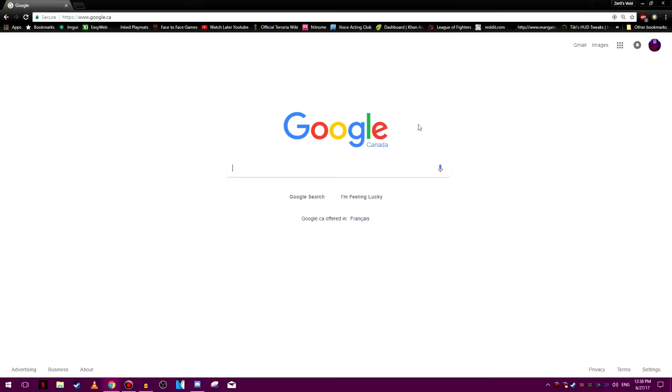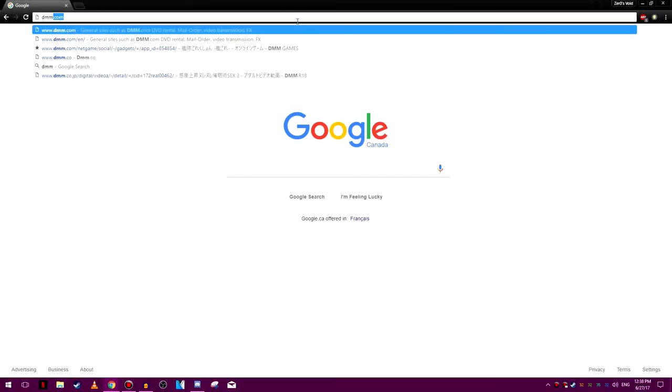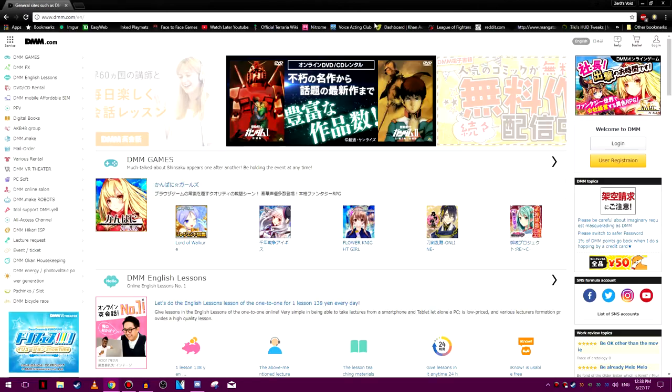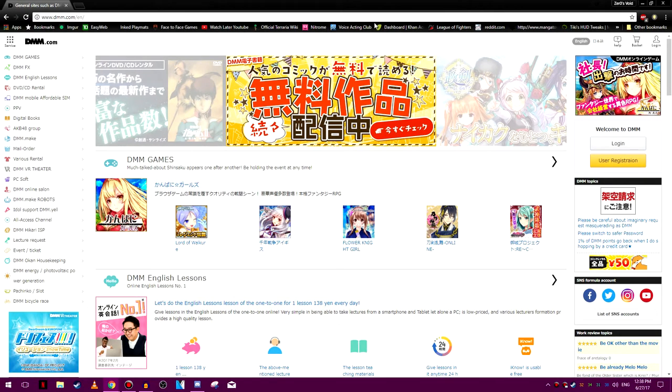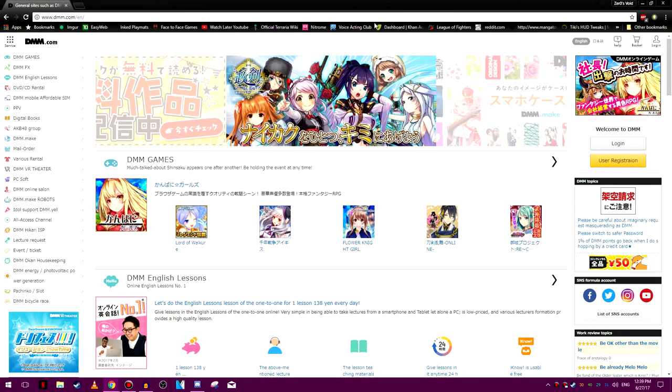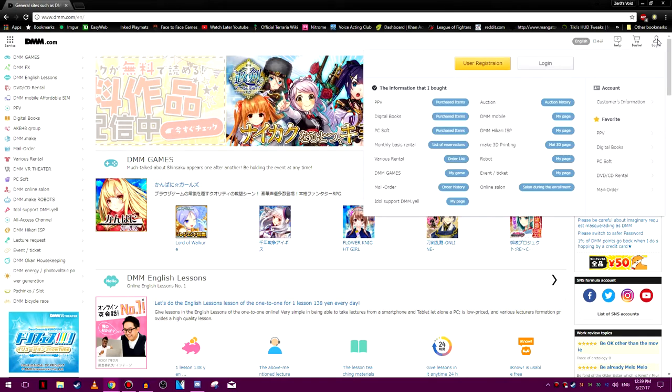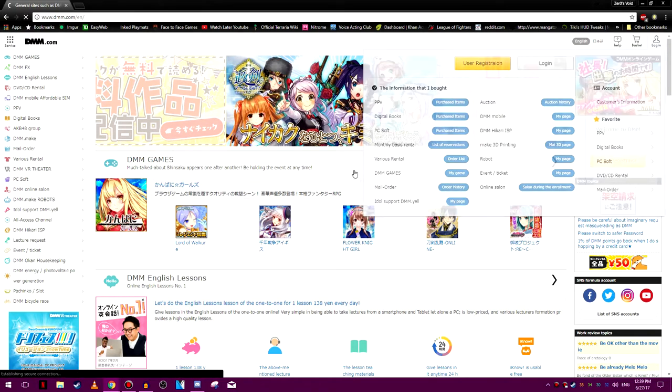All right, so the first thing you want to do is make a DMM account. Go to dmm.com, right there. If you are going to be doing an English account, you will need to use a proxy and also change your language to Japanese once you're finished. So, we're here. Let's hover over the login, click user registration.